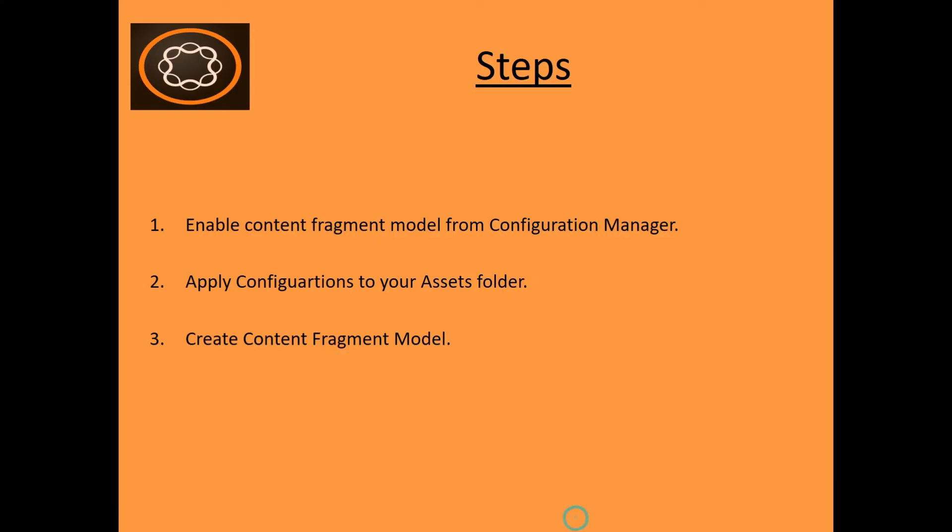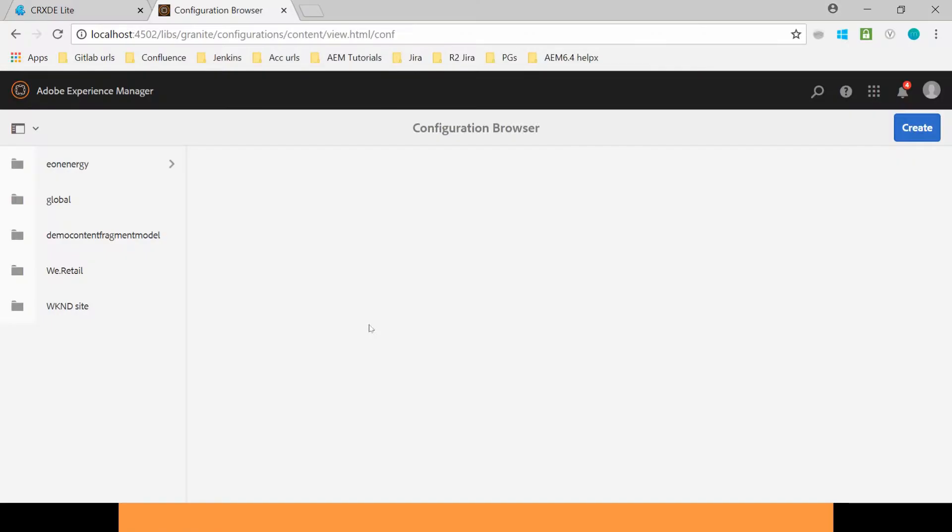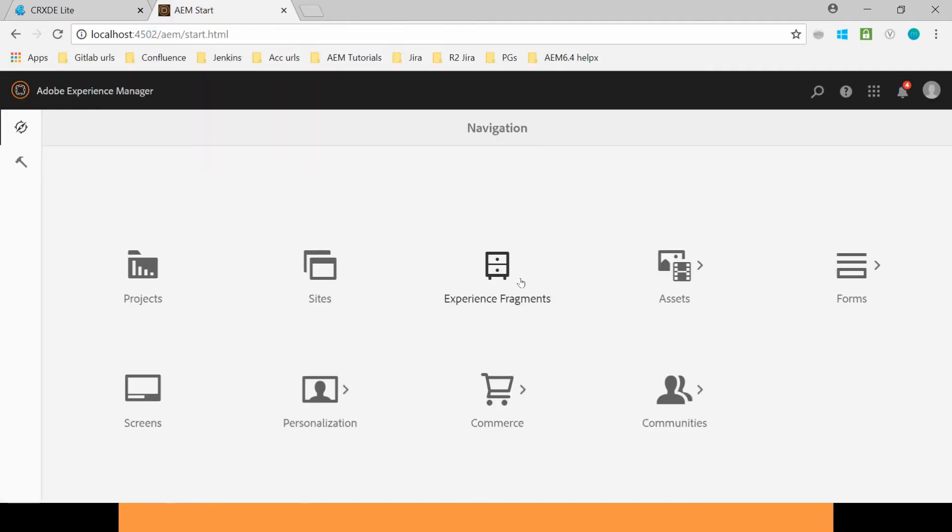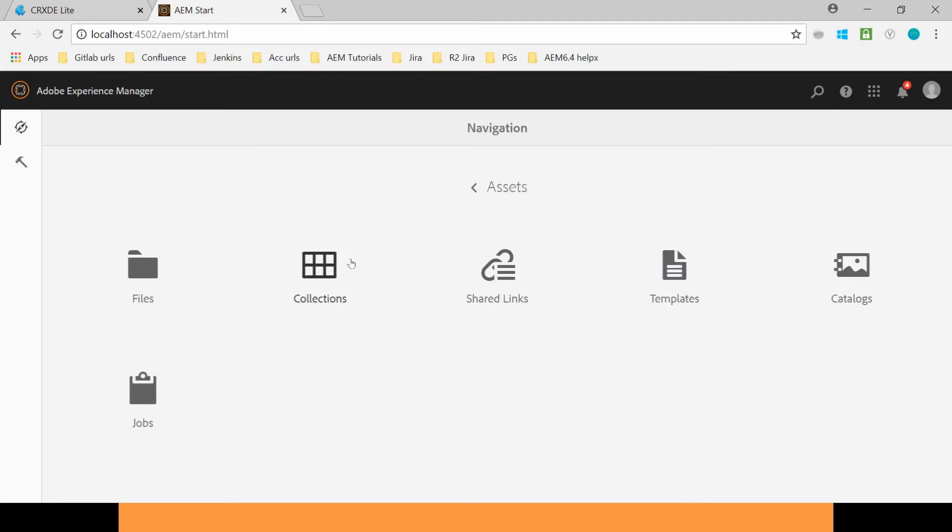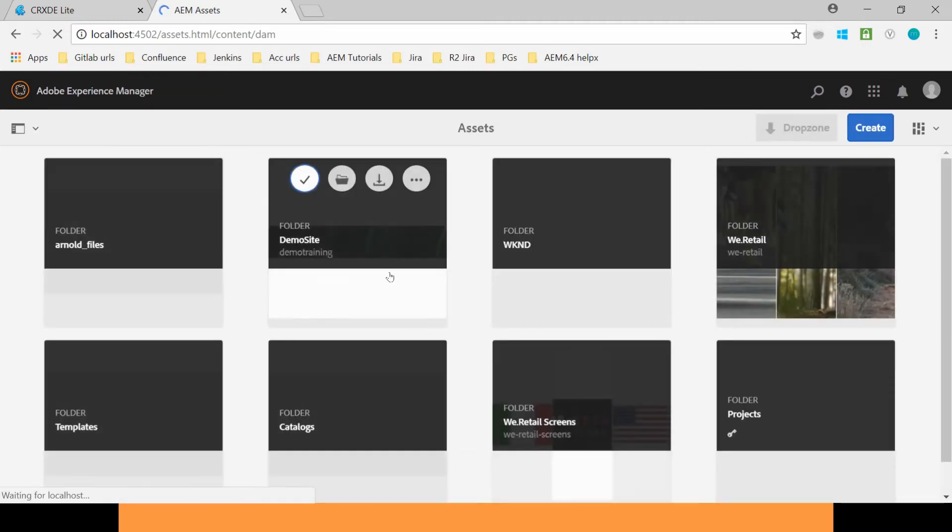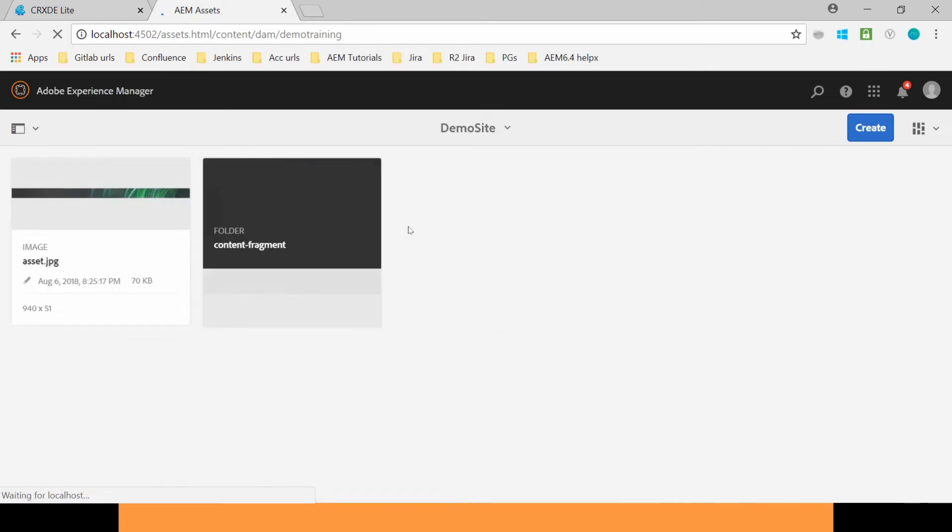Now the second step is to apply configurations to your assets folder. So let's do this. Go to the Assets. Here we have this Assets and we have files. And our Assets are stored in Demo Training. This Demo site. Click on here. And here this is our Content Fragment folder.